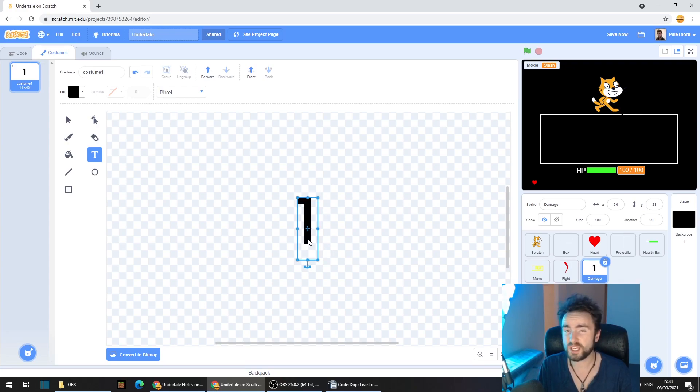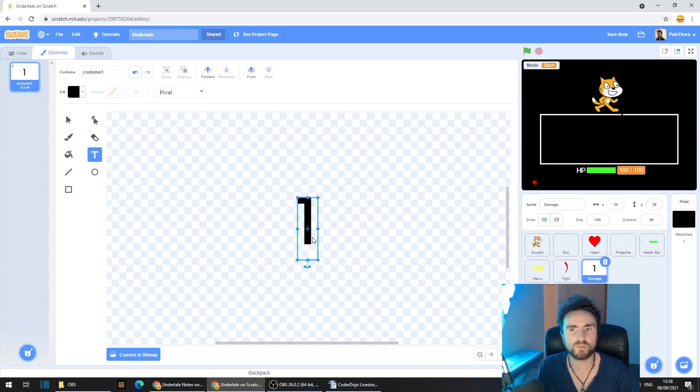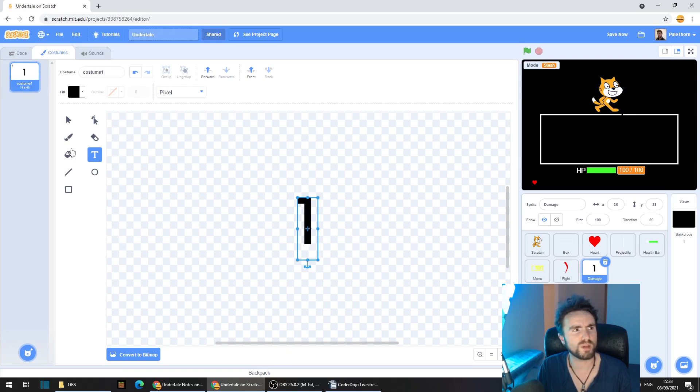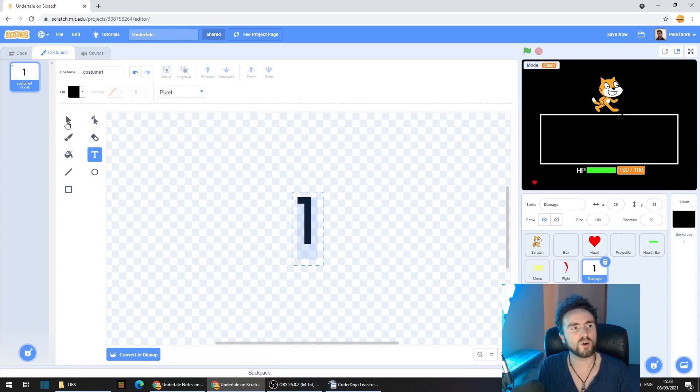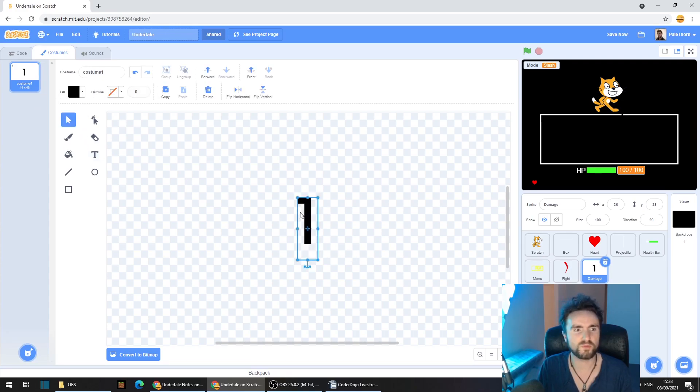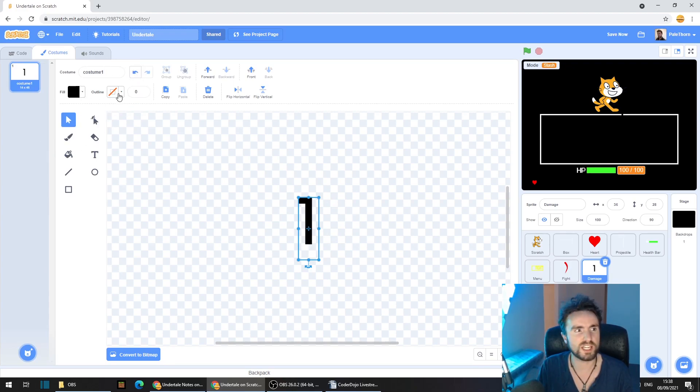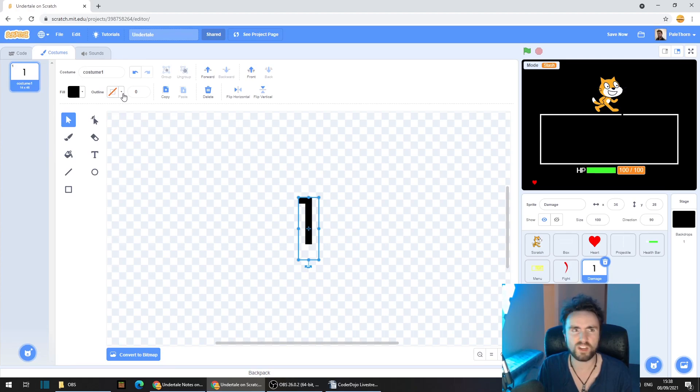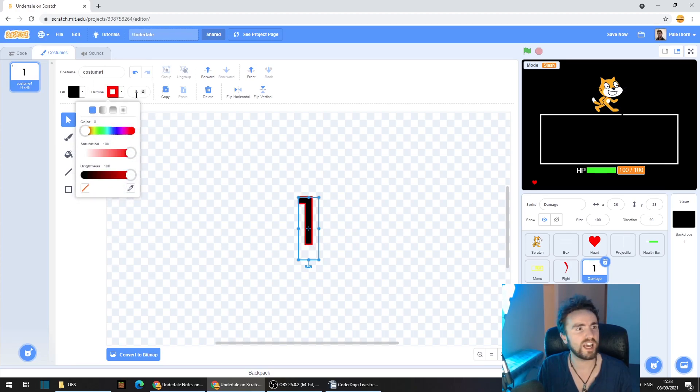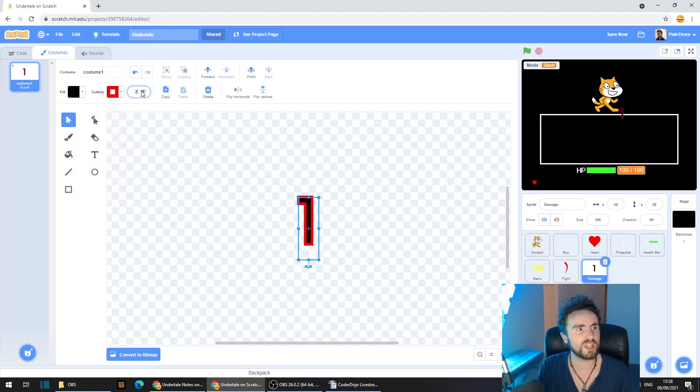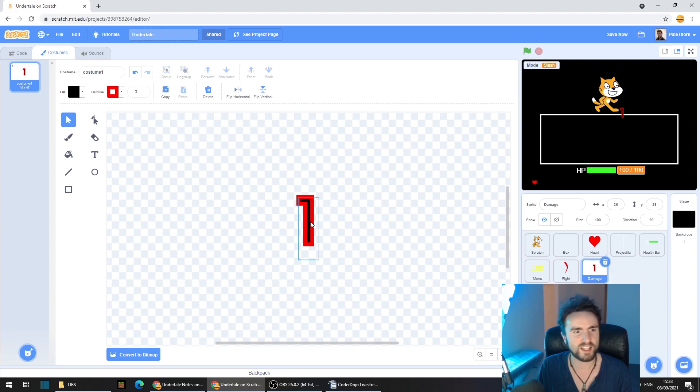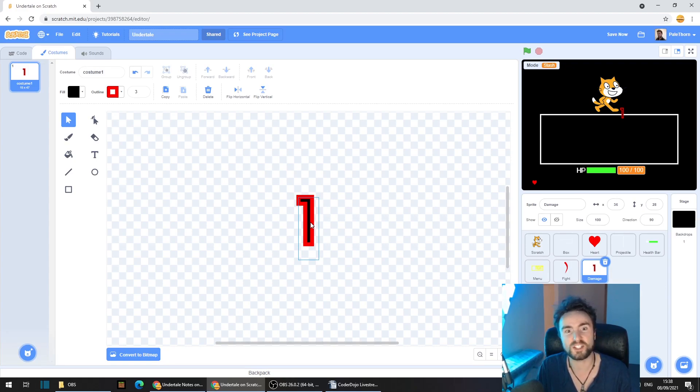This doesn't need to be very big. We can always change the size later using code, but mine's about 14 pixels high and 46 pixels wide. Now use the select tool. Make sure that the one is centered and you'll notice that now once you've selected it using the select tool, you should be able to give it an outline. I'm going to give it an outline in red and I'm going to make the outline three pixels thick. And now we have this very cool effect that's very similar to the font used in Undertale.